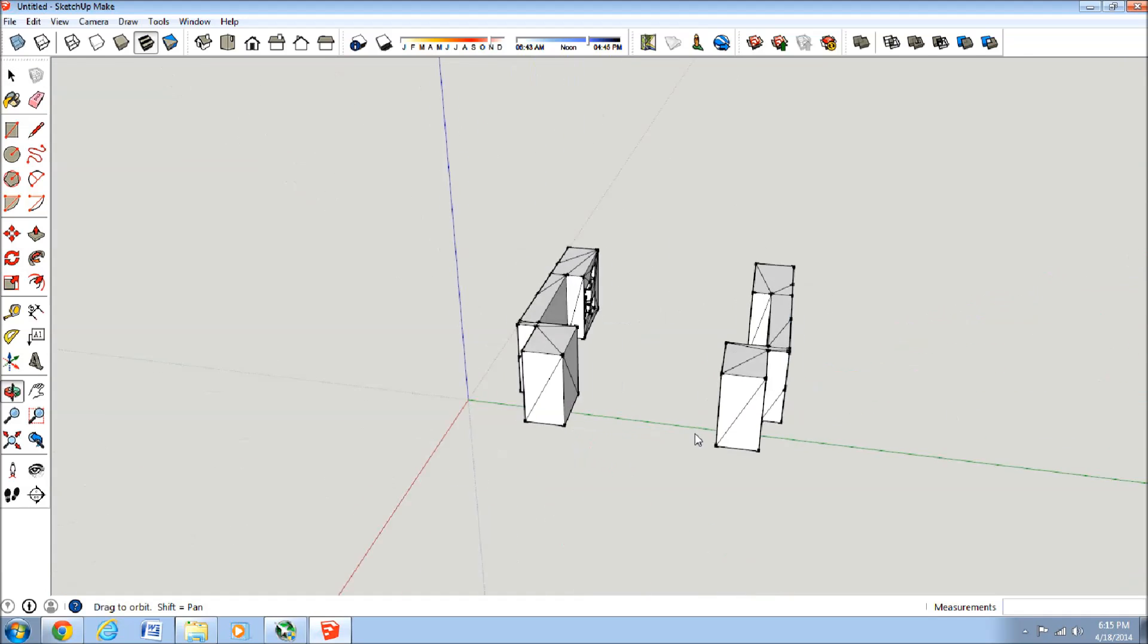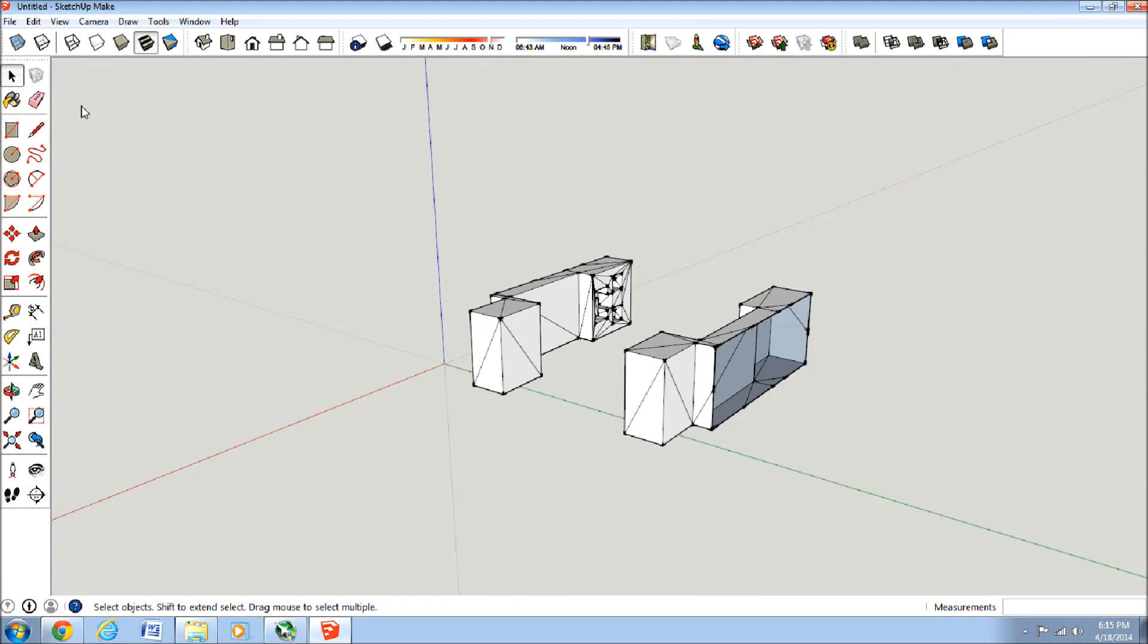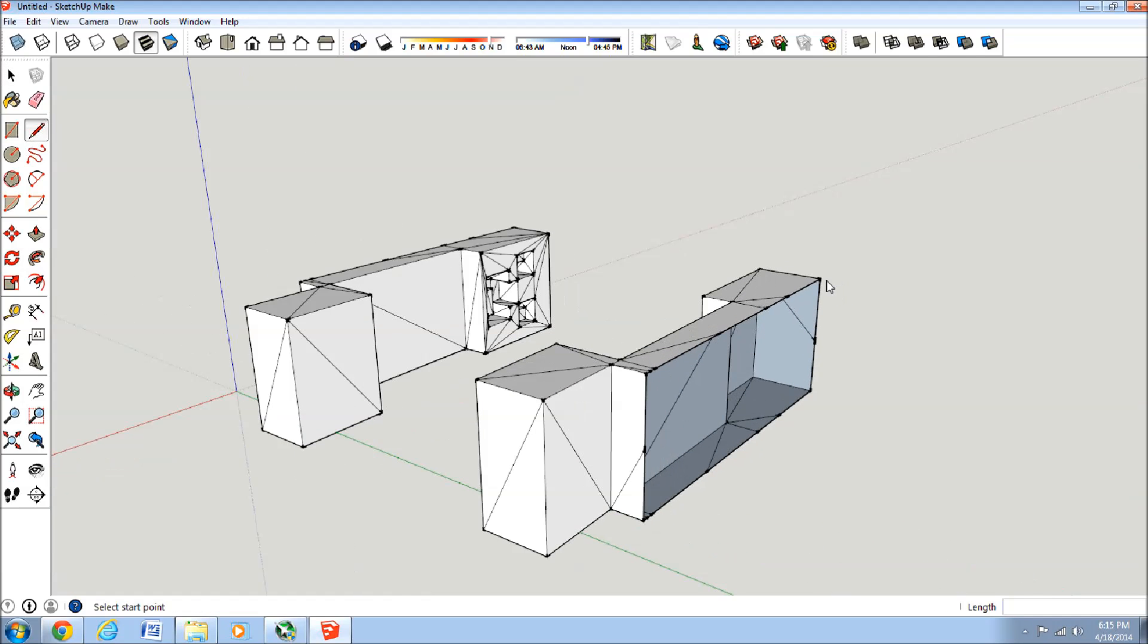There you go. So now we need to make sure that this model is enclosed.